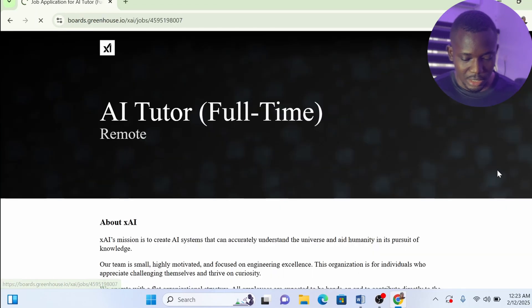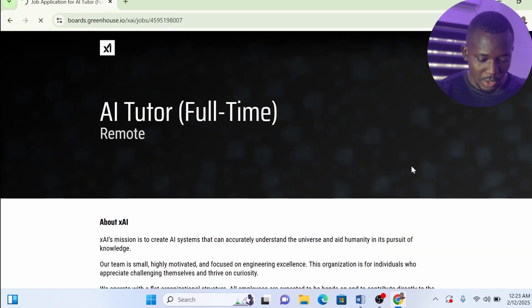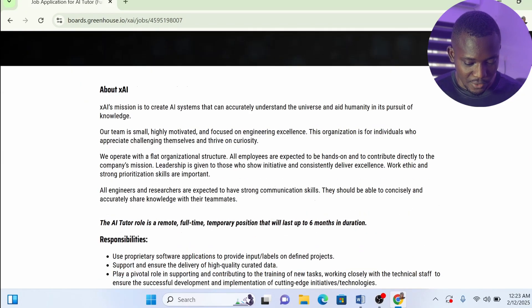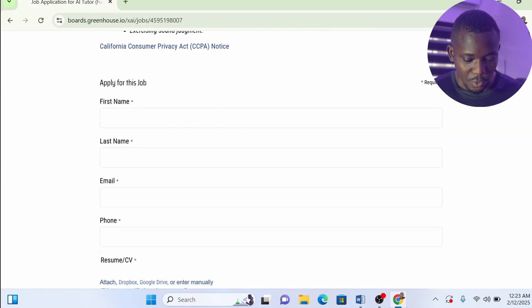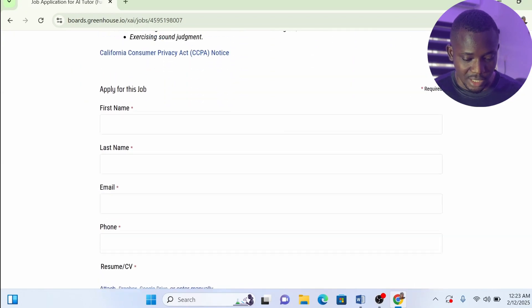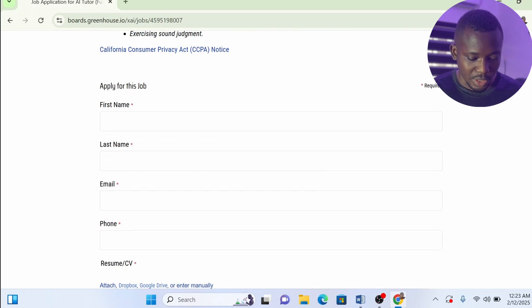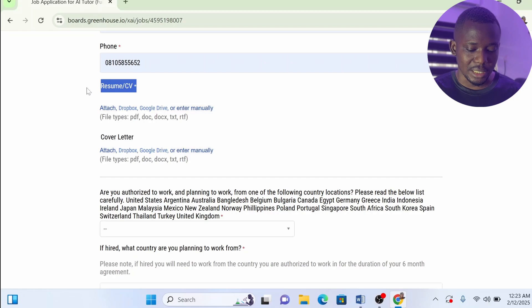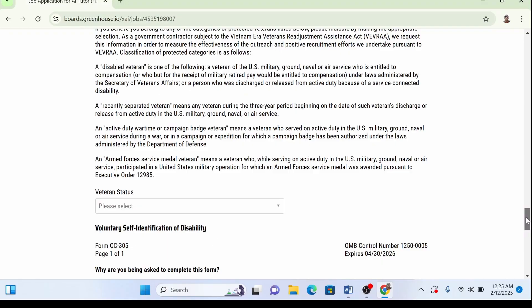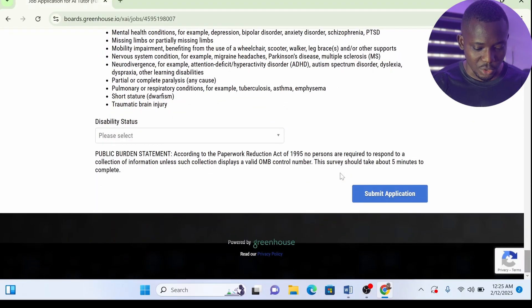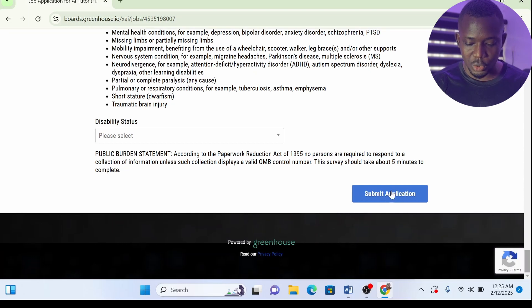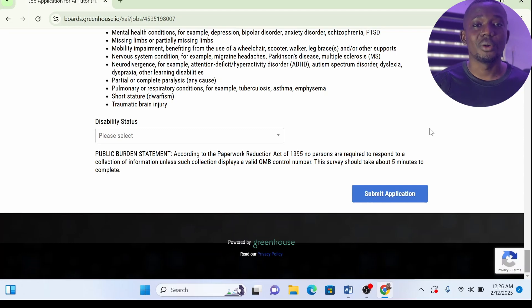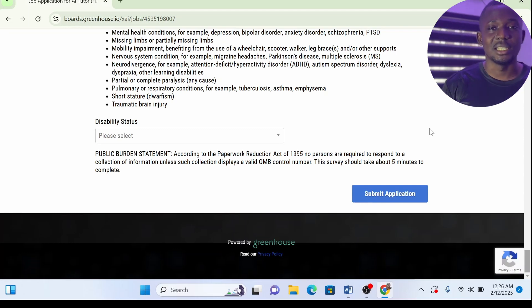Look for AI Tutor full-time. It's remote, meaning you can work on it anywhere in the world. Click on this, then scroll down and fill this application form. Remember, it's very easy to do. You see where you're required to put a CV? Just upload a CV. If you don't have a CV, comment down below 'send me your CV template' and I'm going to share with you my own CV that has helped me get a lot of these online jobs. When you fill this job application, submit the application. You are going to get shortlisted in a couple days.